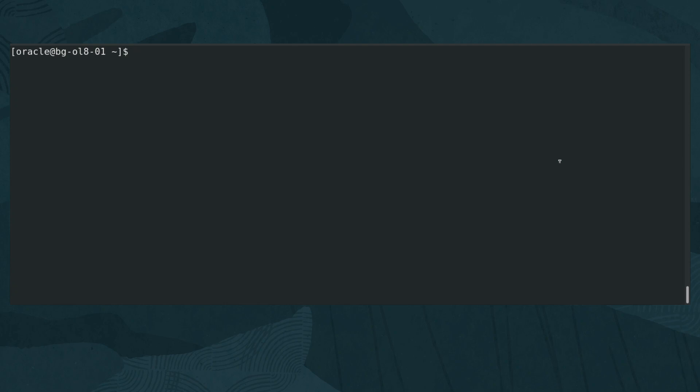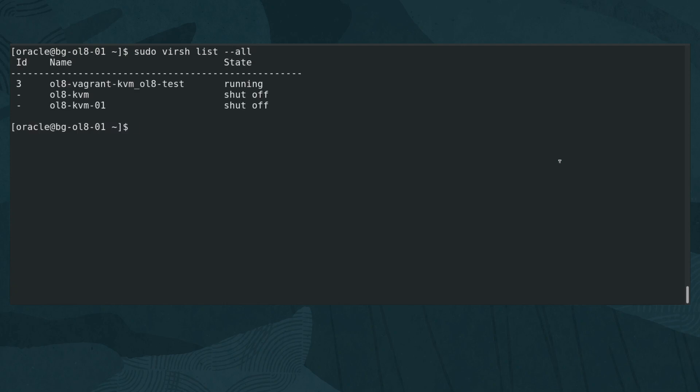Ensure your VM is running by typing sudo virsh list --all. If the VM is not running, start it by typing sudo virsh start ol8-kvm-01.